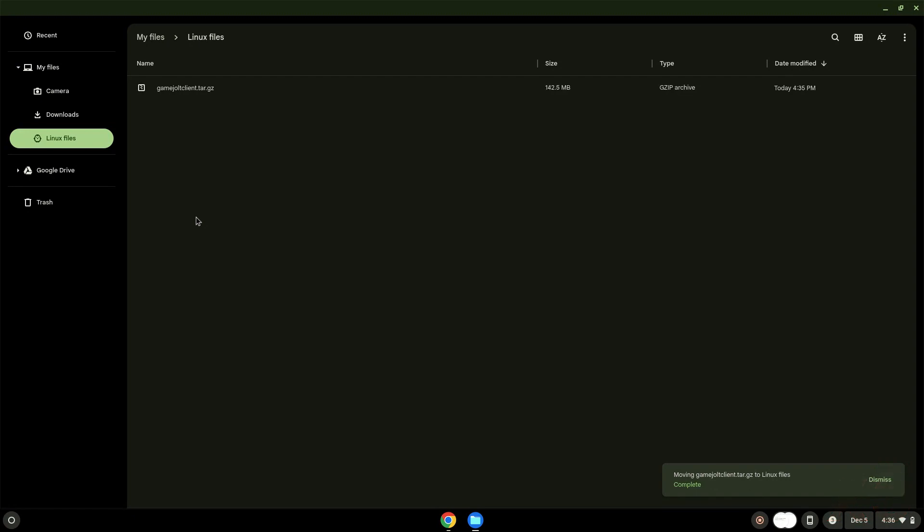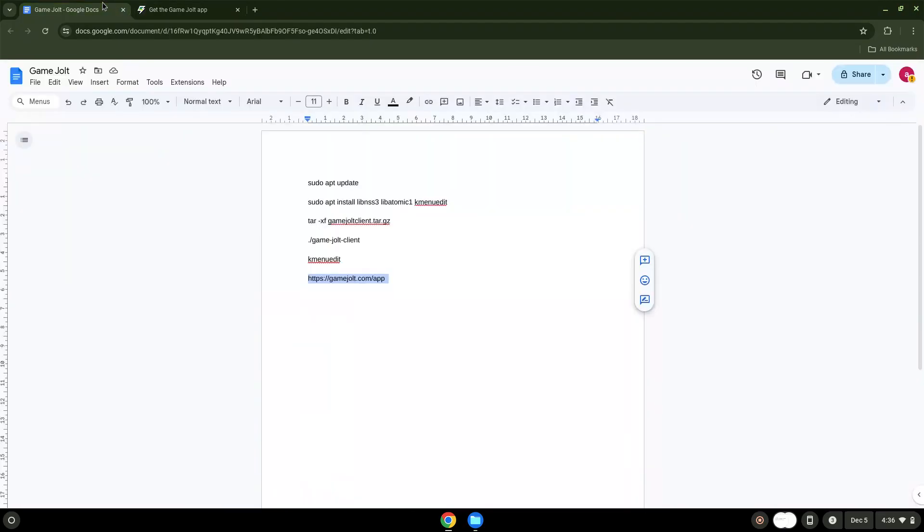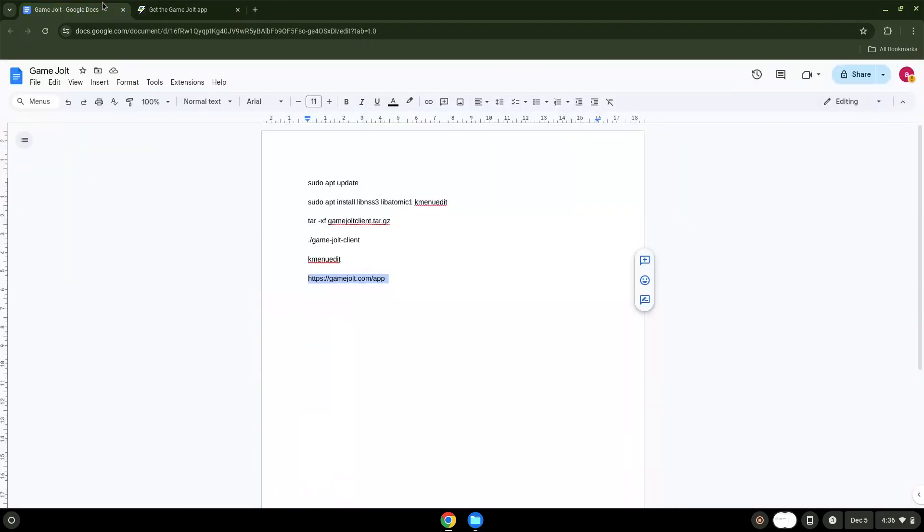Now we will continue to the next part of the installation process, which is to run several commands in a terminal, which will install the application. All the commands are in the video description. Now we will copy the first command and open a terminal session from our app menu.